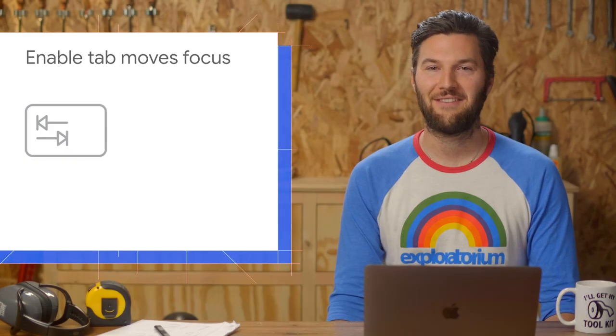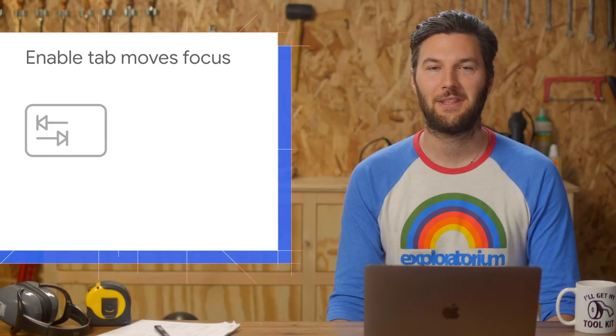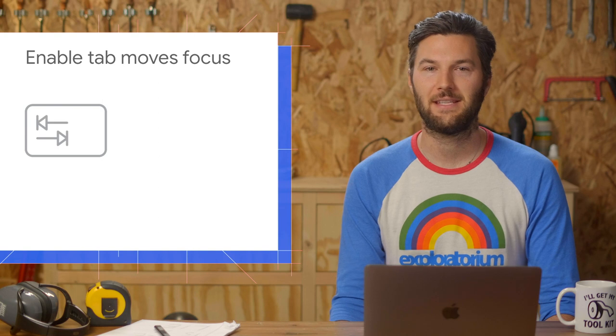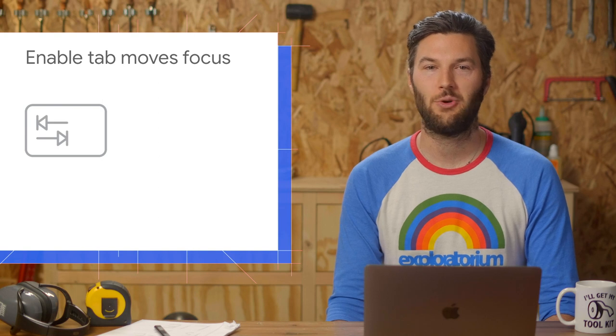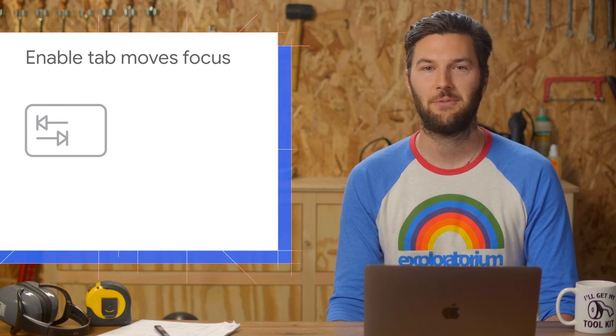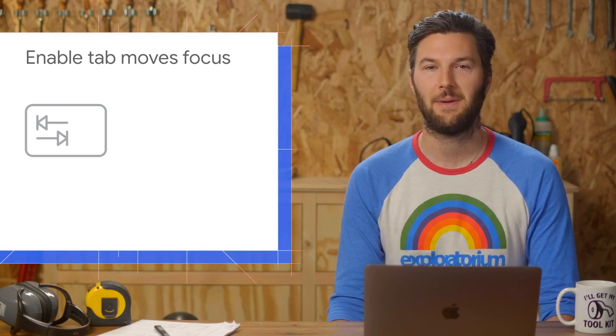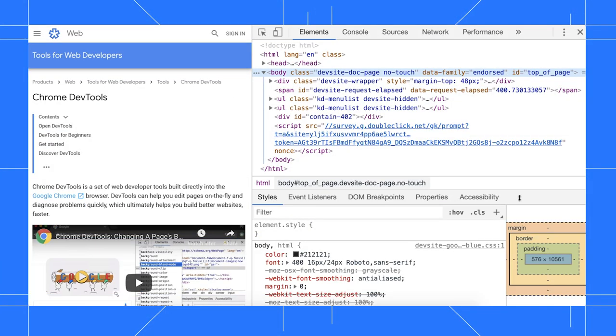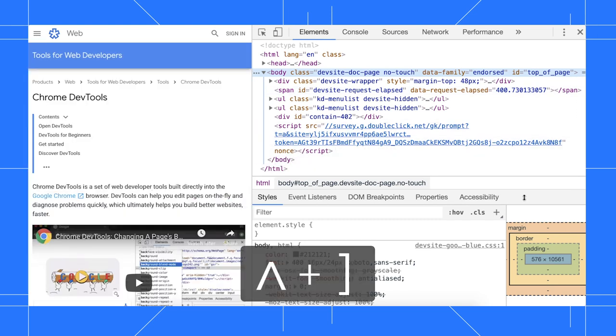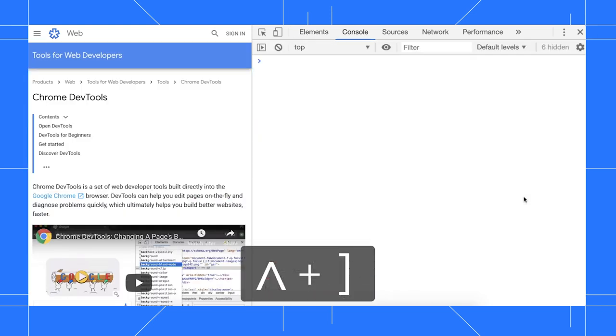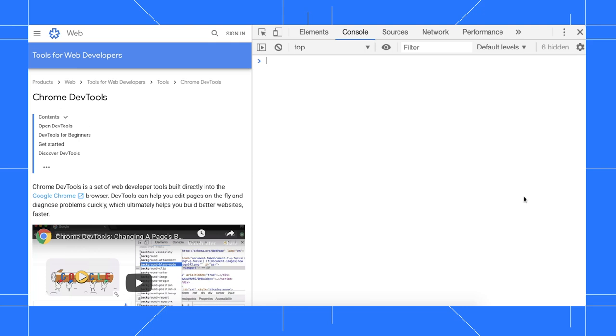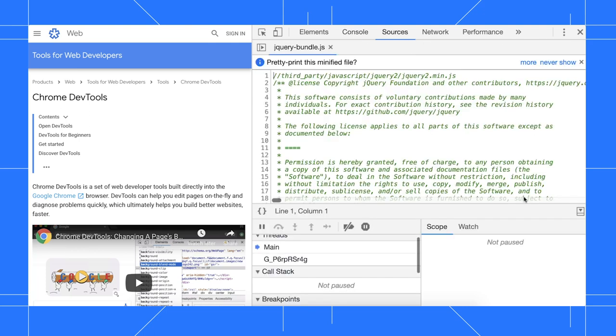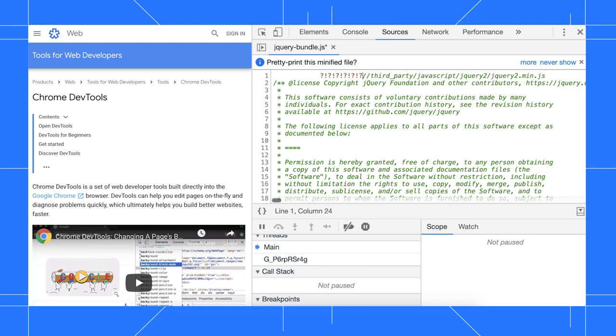If you navigate DevTools with the keyboard, there's now a setting to prevent the tab trap in the sources panel. Right now, my focus is on the elements tab. When I press control right square bracket or command right square bracket on Mac, I navigate to the console. And when I press it again, I navigate to the sources panel. When I try to tab out of the editor, it just indents the code instead.